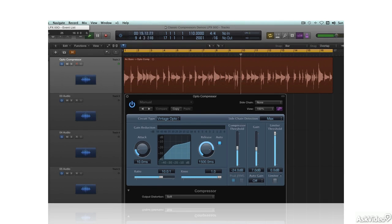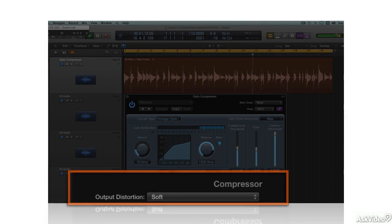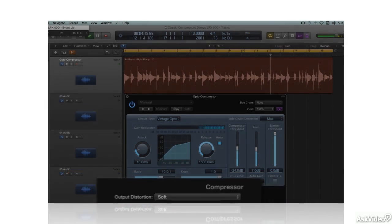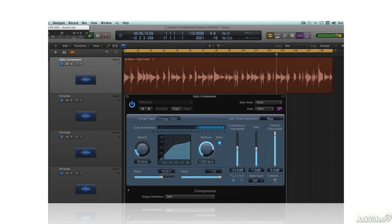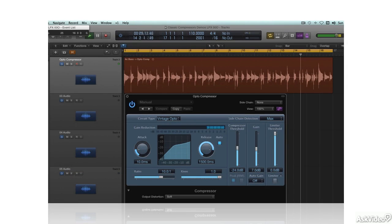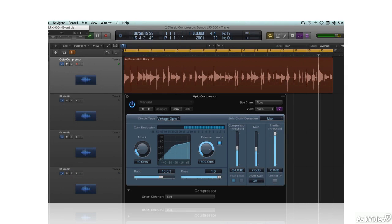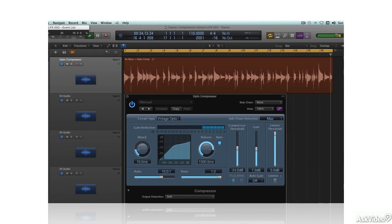The original LA-2A was an all-tube device, which added some characteristic tube warmth as well. This type of design would be many engineers' go-to compressor for vocals, and it's also popular on bass and lots of other things. Whenever you need to compress something but don't really want it to sound compressed, an optocompressor is a good choice.